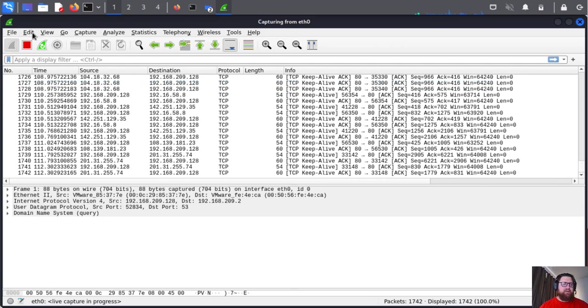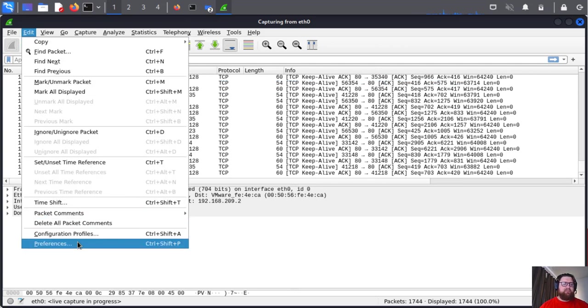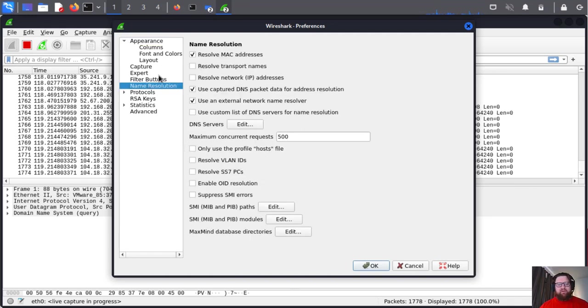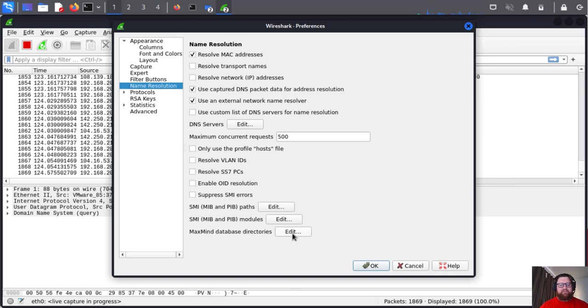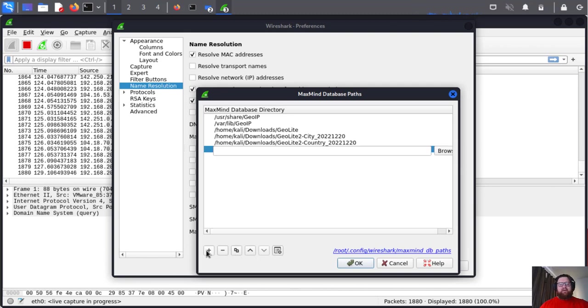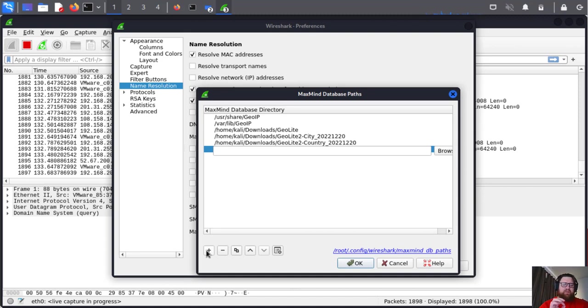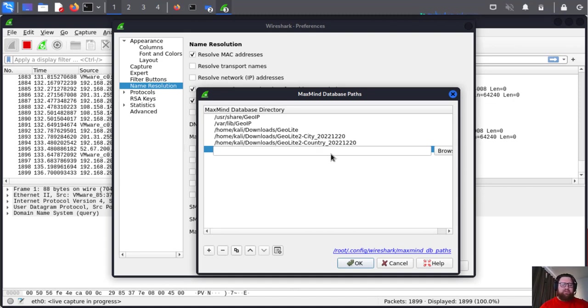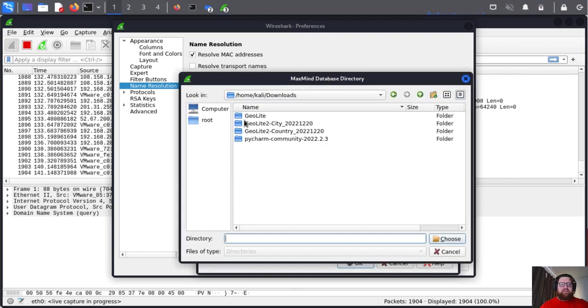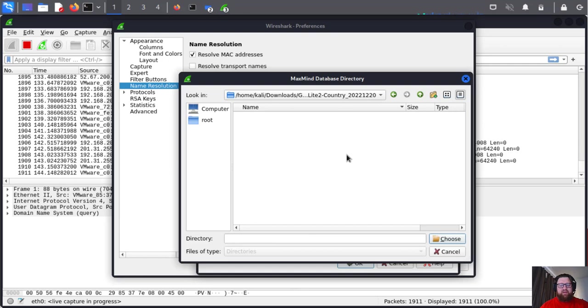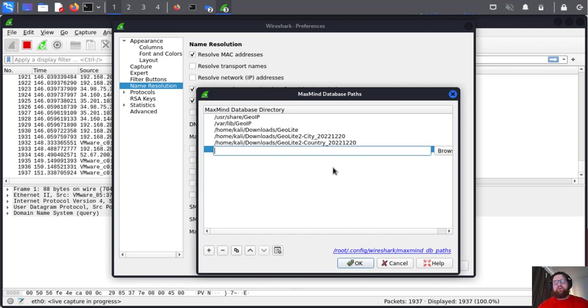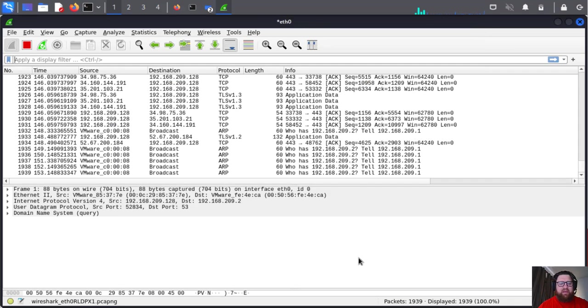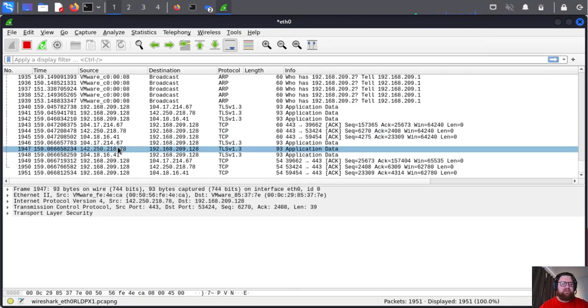Now, how can we configure this in Wireshark? Just come to Edit, then Preferences. Here in Name Resolution, we're going to MaxMind database directories. Press Edit and add the folder, the directory, not the file. It will be the directory added here, so the path to the directory. Just browse and find the folder you want, the directory, and click Choose.